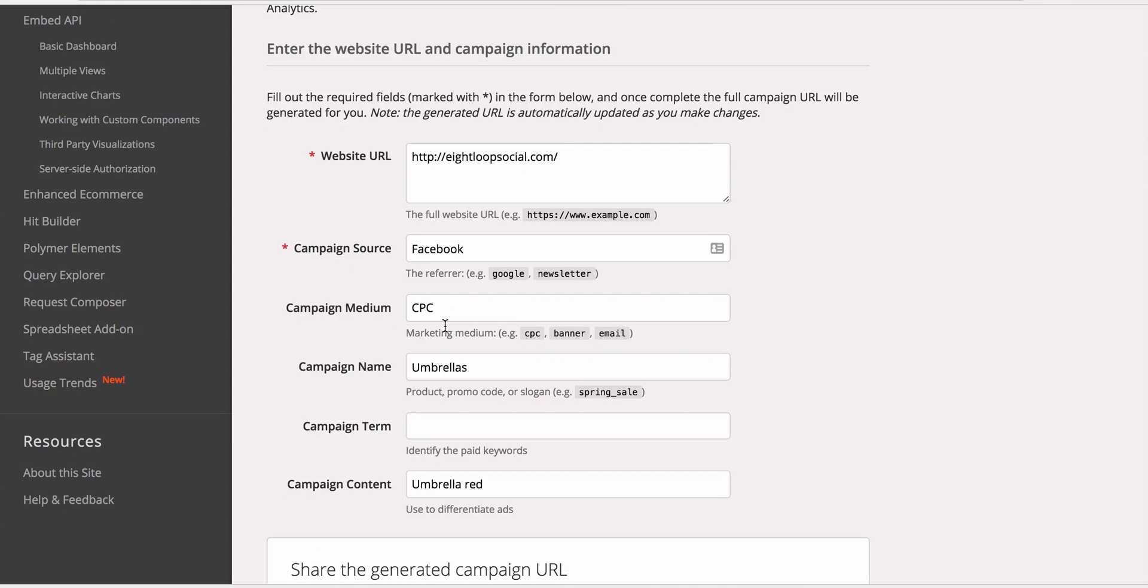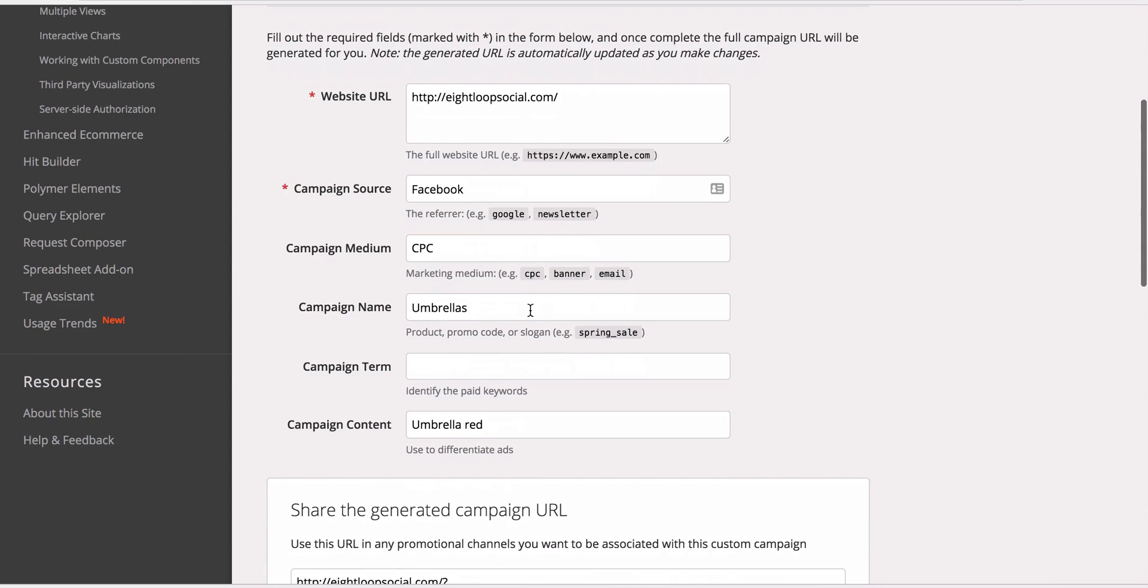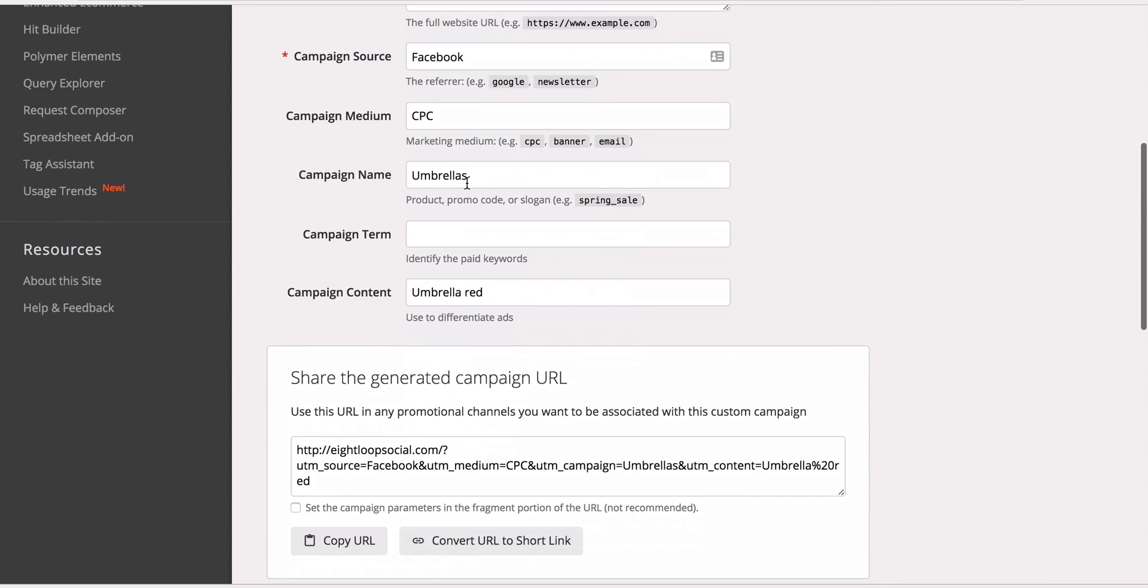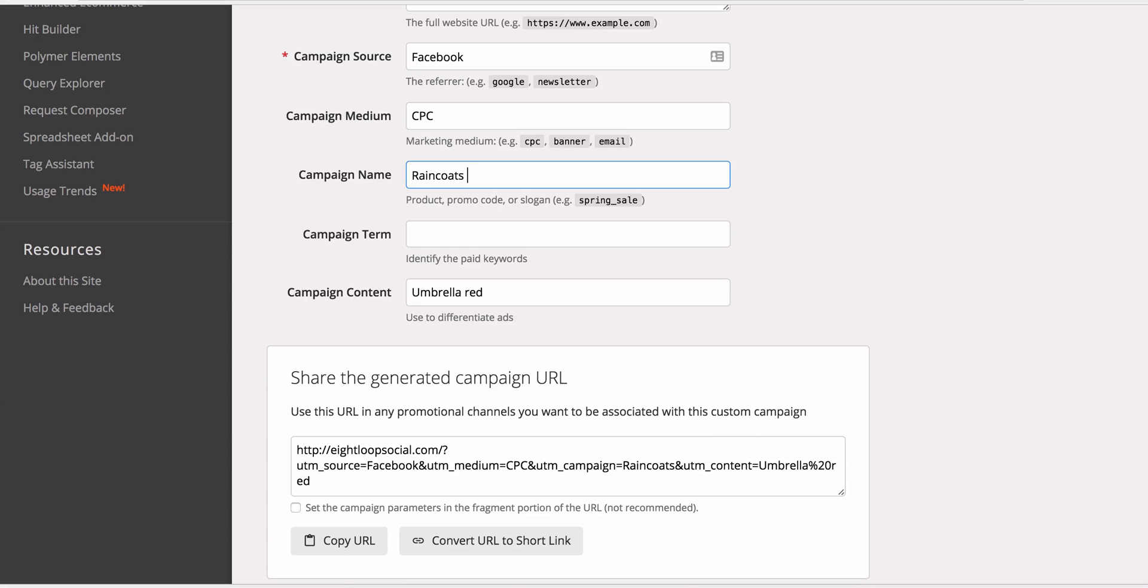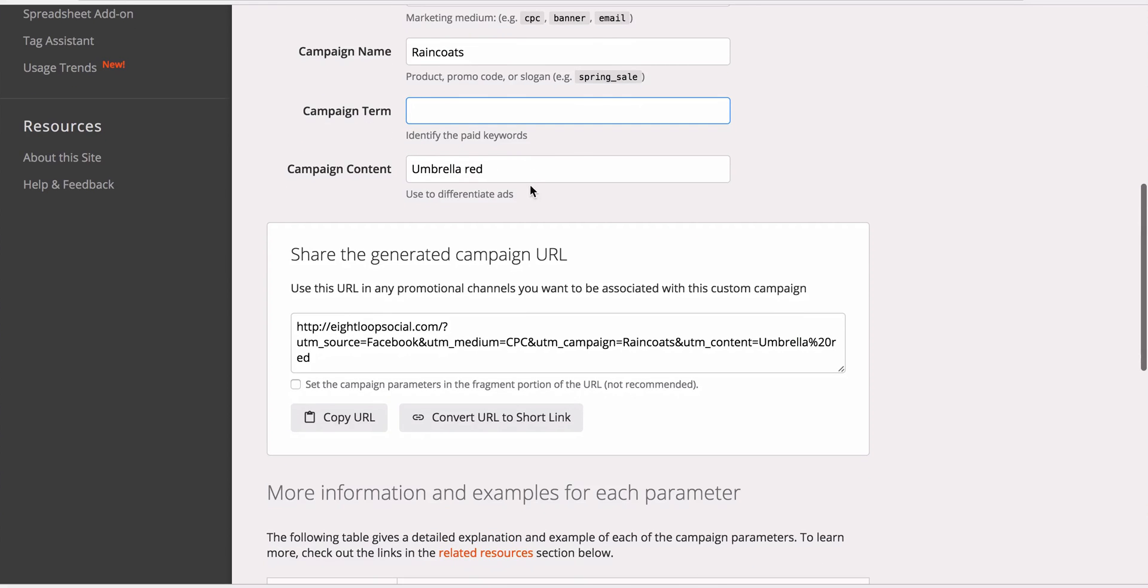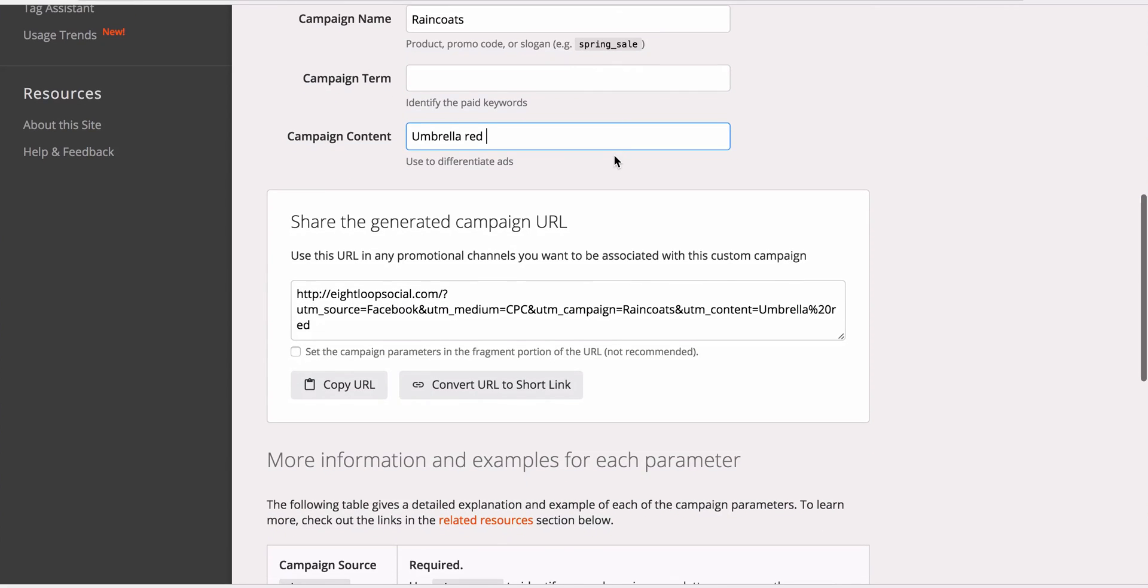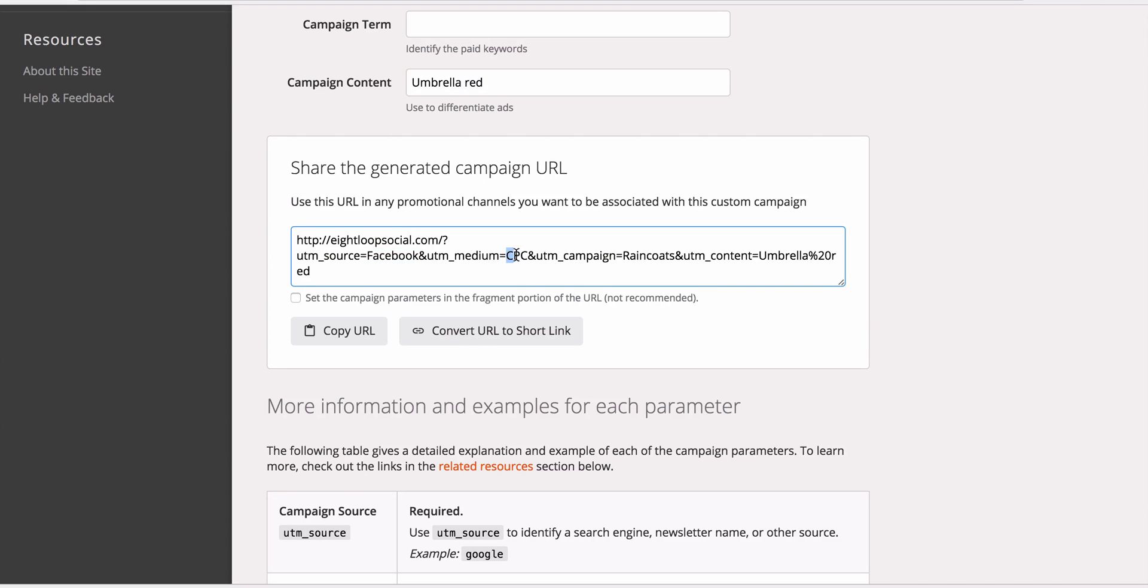Campaign Medium - well this is CPC. And Campaign Name - what are you naming this campaign? So let's say you're selling raincoats. And then terms - this is mostly if you're using AdWords. And then campaign content - umbrella red. So you'll see here when we generate the code, the URL, it will have all of those. There you go: Facebook, CPC, raincoats, umbrella. So this is essentially the UTM.